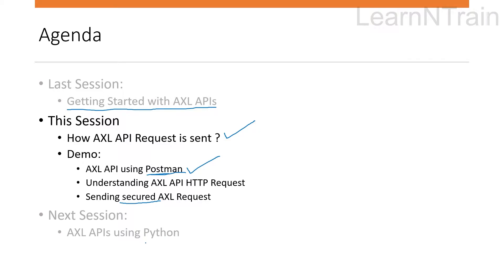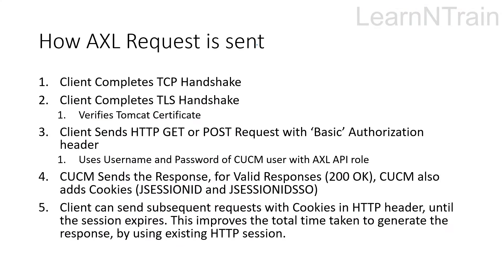Which I am going to discuss in the next session, so stay tuned. So how AXL request is sent?